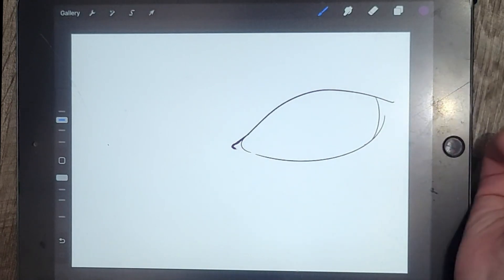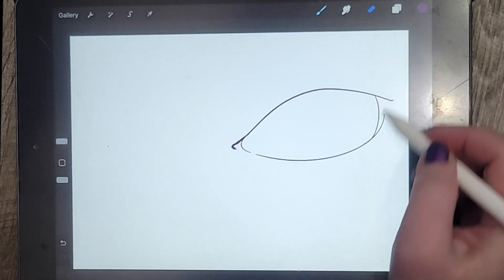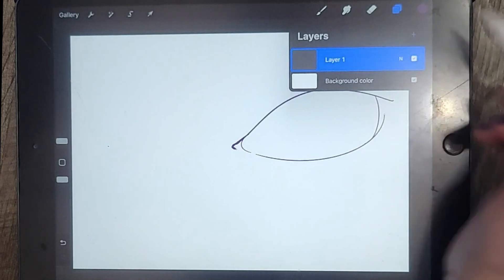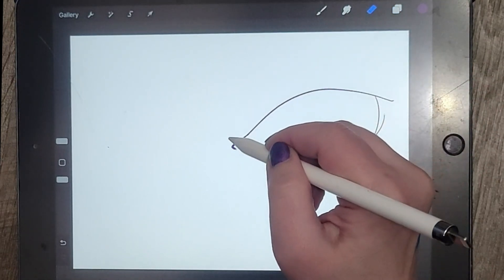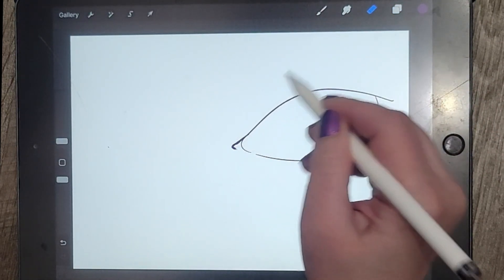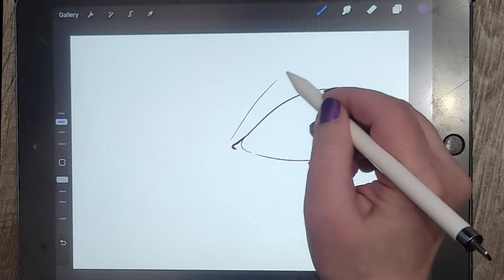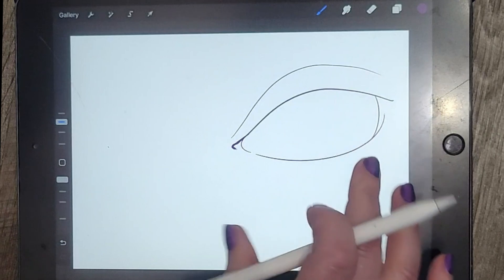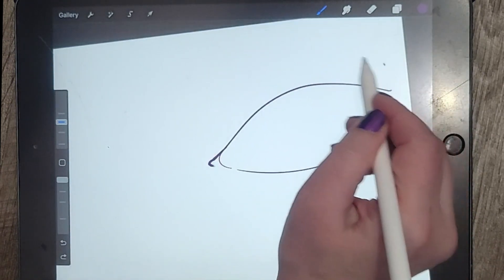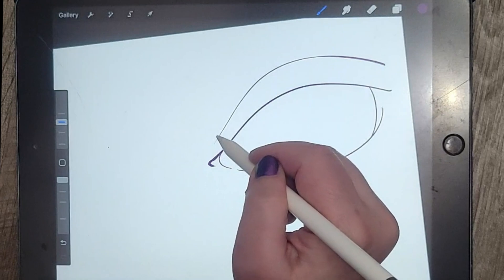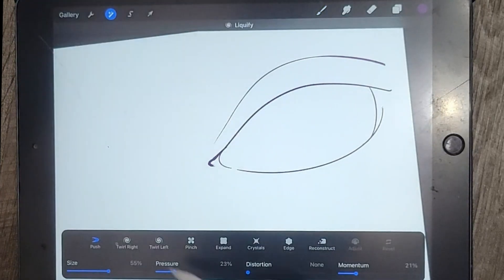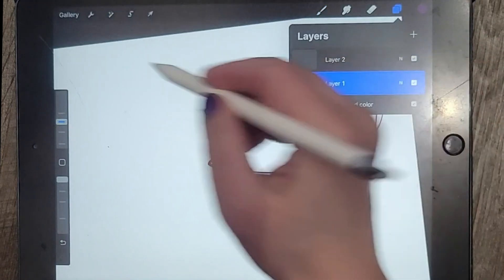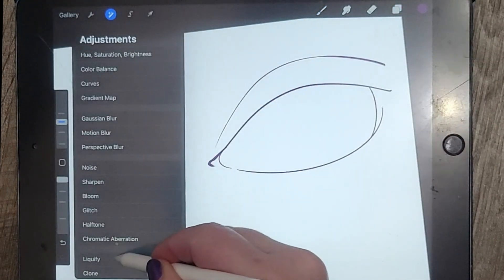Once I'm done with that portion, I'm going to create a new layer and draw the upper eyelid crease. I'm going to keep that on a separate layer, and I will explain why in just a second. I'm not a fan of the way this corner curves up, so I'm going to curve it down a little bit.